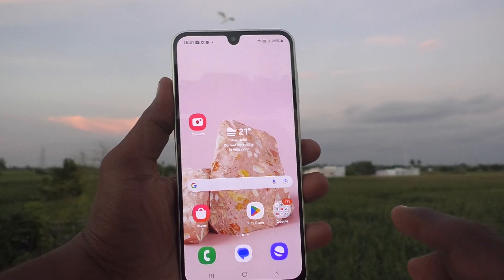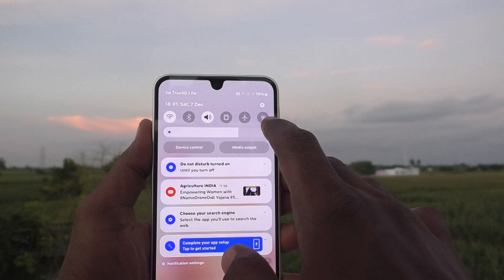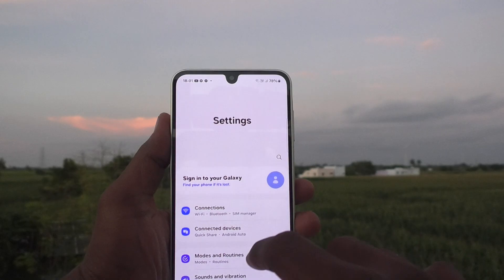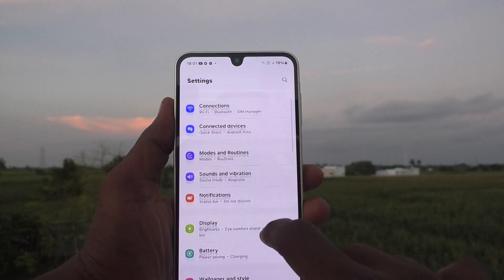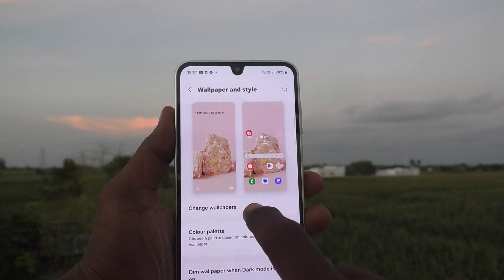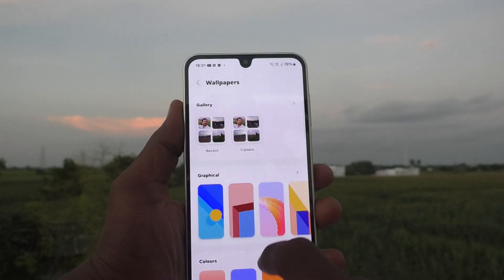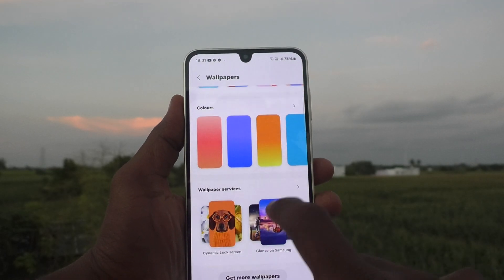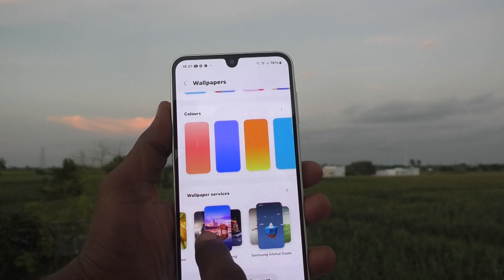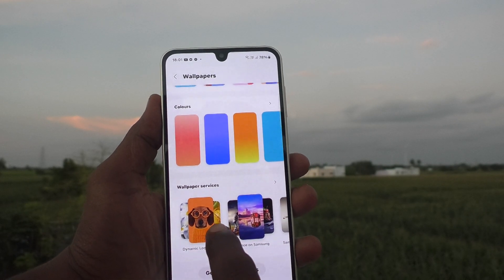First of all, go to the settings of your phone. Go to Settings, then go to Wallpaper and Style. Here, click on Change Wallpapers, then go to Choose Wallpaper Services.